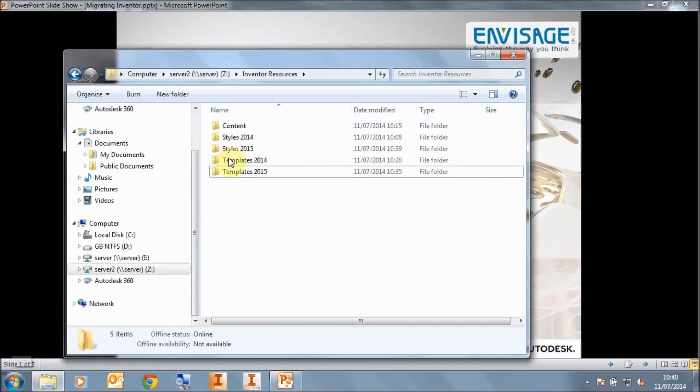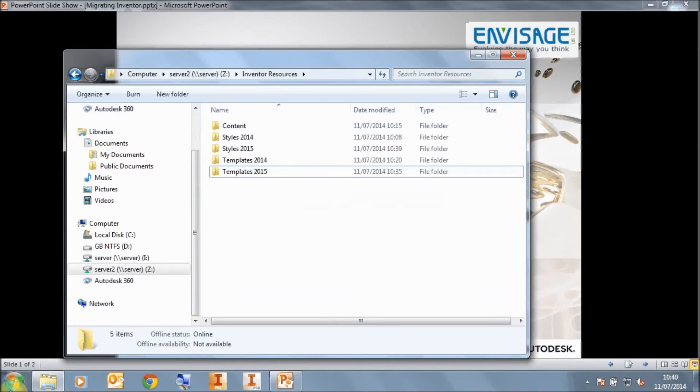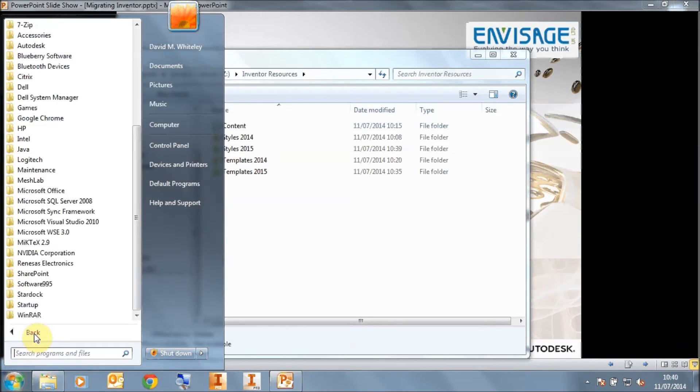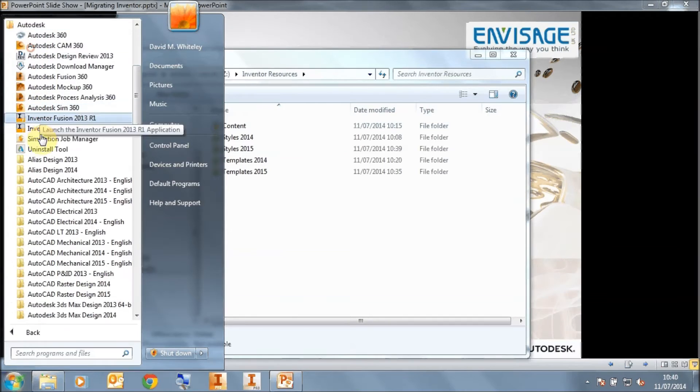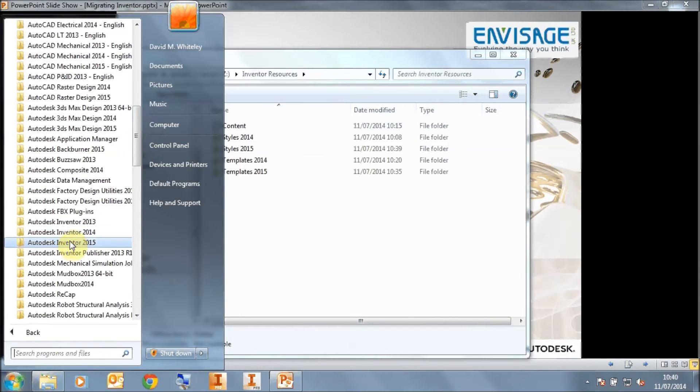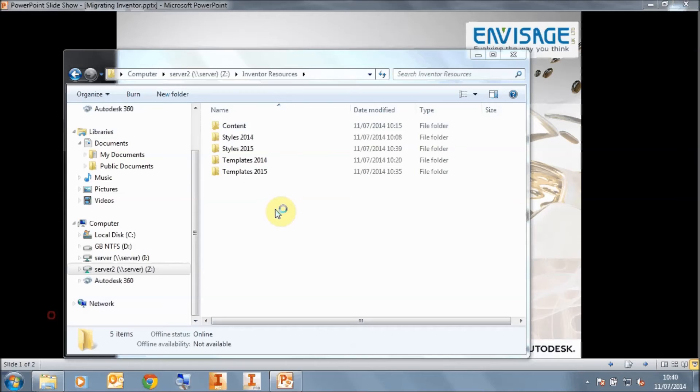Next, we need to migrate the templates that we've copied across to a new folder. So we go to All Programs, Autodesk, Inventor 2015 and Tools. And in here we run up the task scheduler.